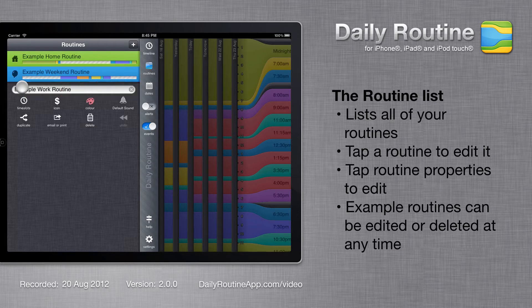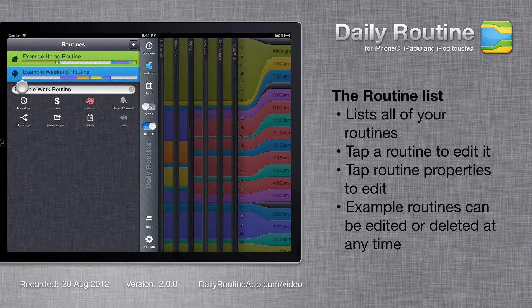Routines have many editable properties, such as name and icon, but the most important is time slots.